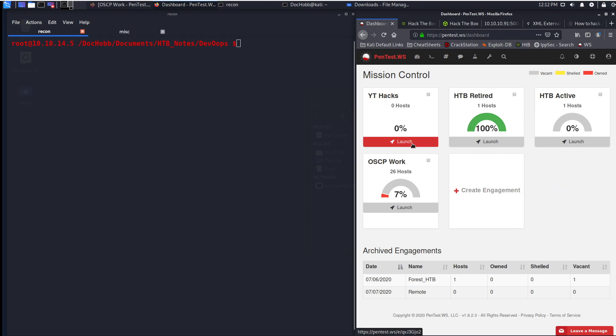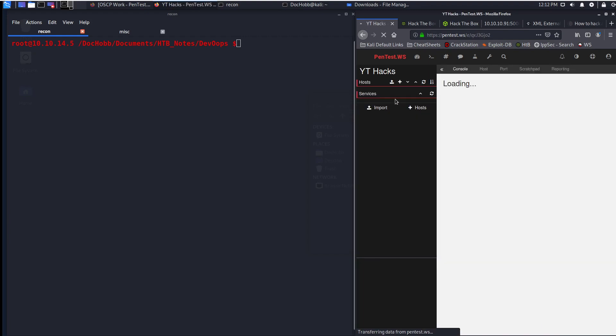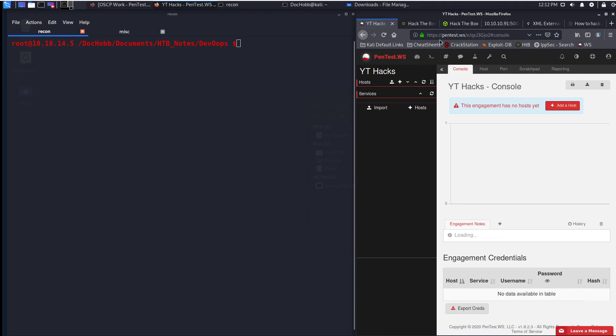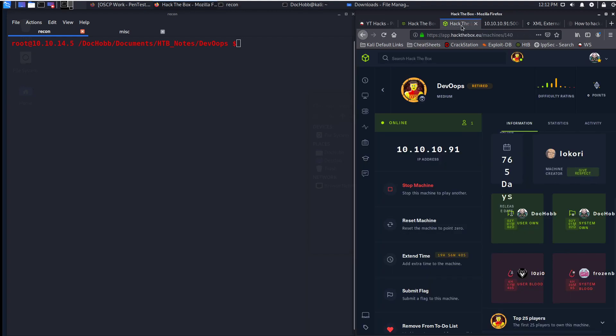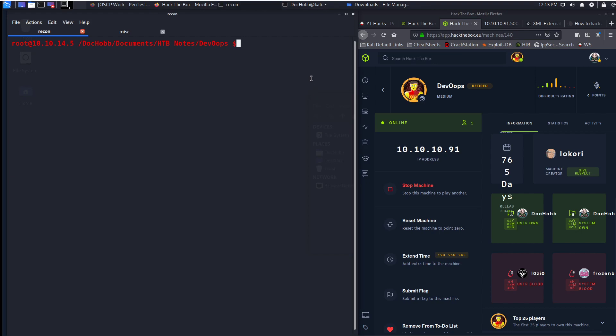So if I go to launch, this is what we'll be using today. We'll be using the YouTube hacks engagement that I've created and we're going to be working on the DevOops machine, which is a medium machine on HackTheBox. I'm also using the new HackTheBox UI, which is pretty interesting. I like it so far. It's got the active machine that you're using at the very top, which is something that I really appreciate. It's a lot easier to find that now. So why don't we get started though?